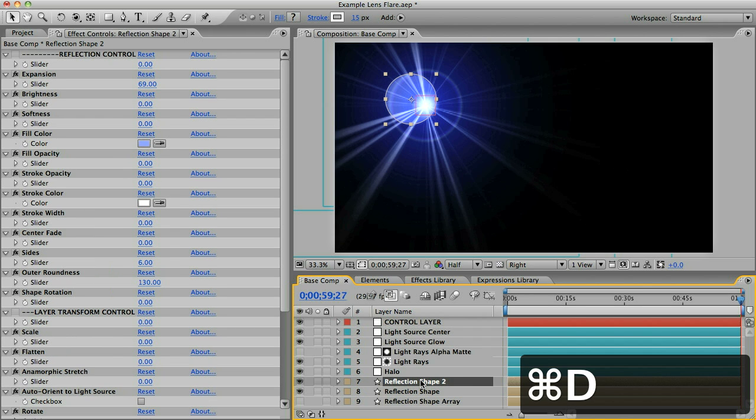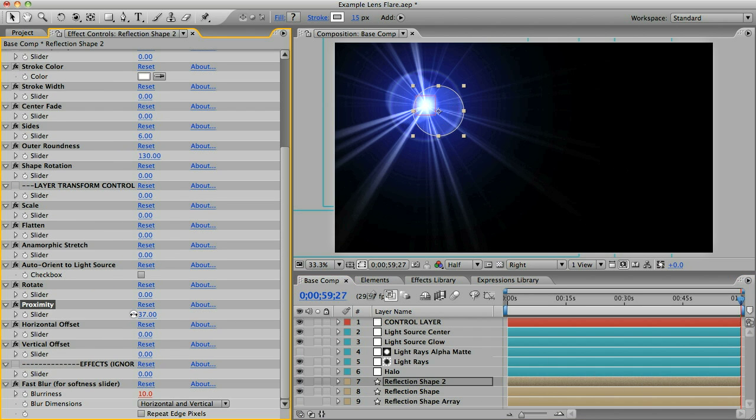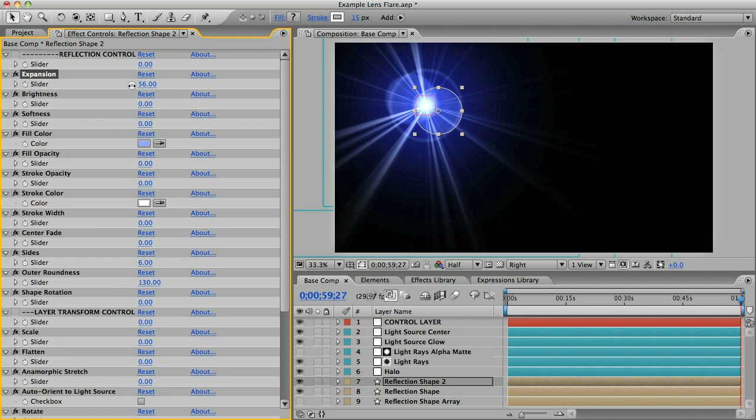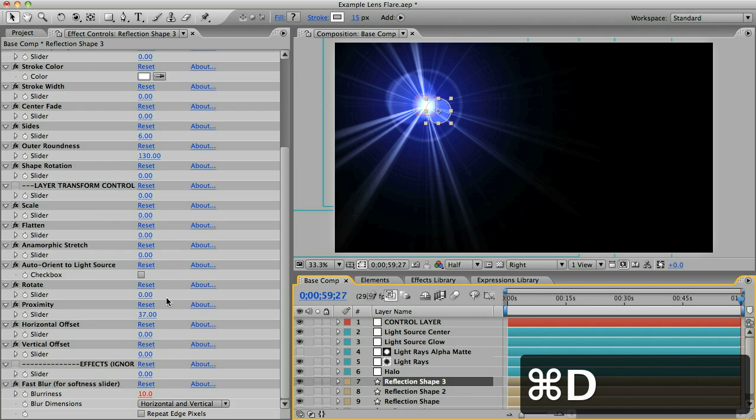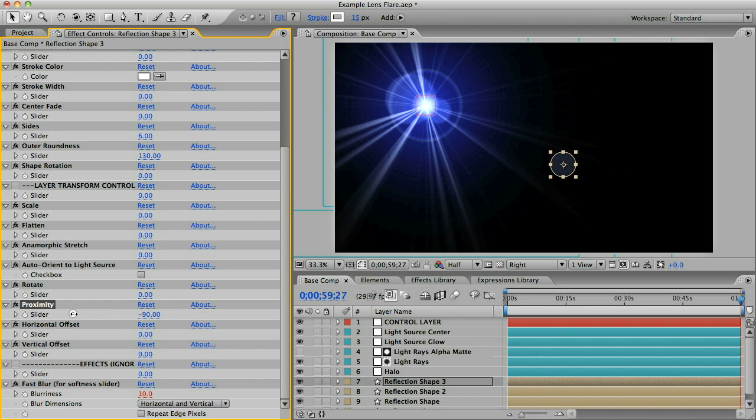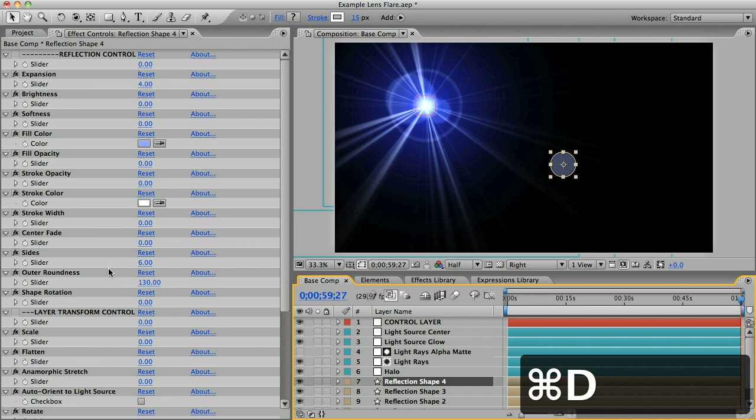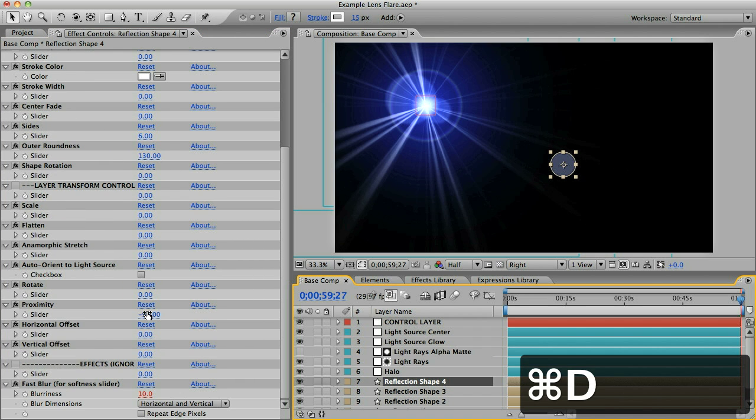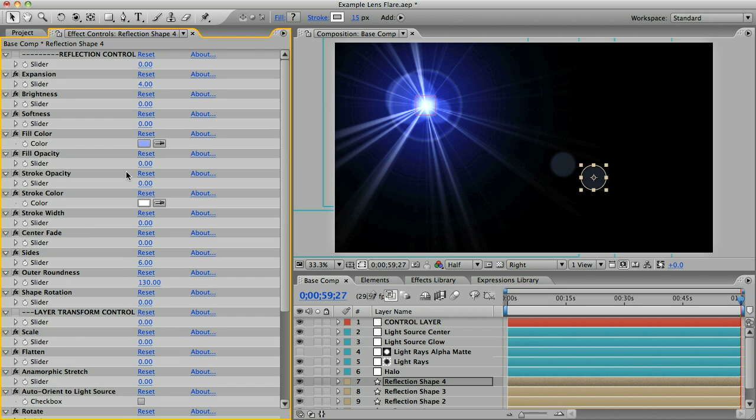I want a few shapes like this so I'm going to select the layer and duplicate it using command D and we'll move this one down a little bit further and make it smaller. Let's make another one and we'll move that way down here. Let's duplicate it again, move it down a bit and I think I'll make this one really big.